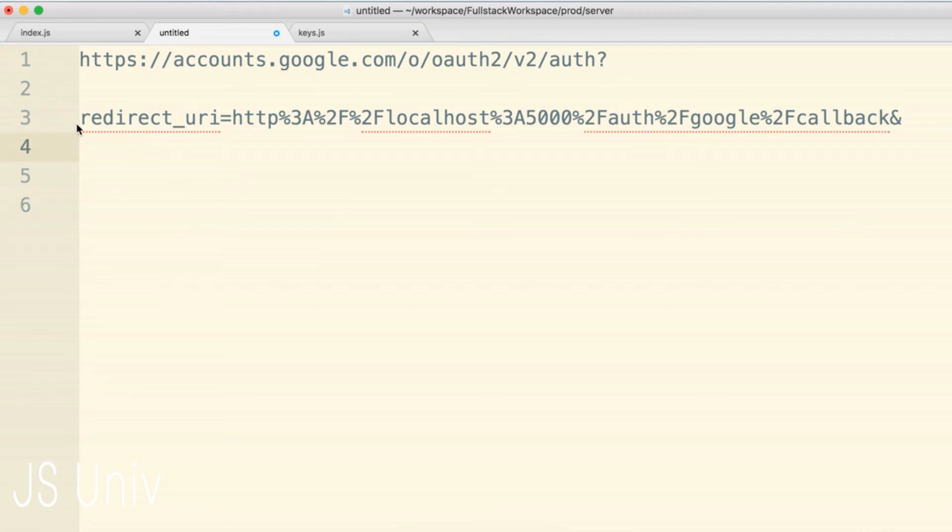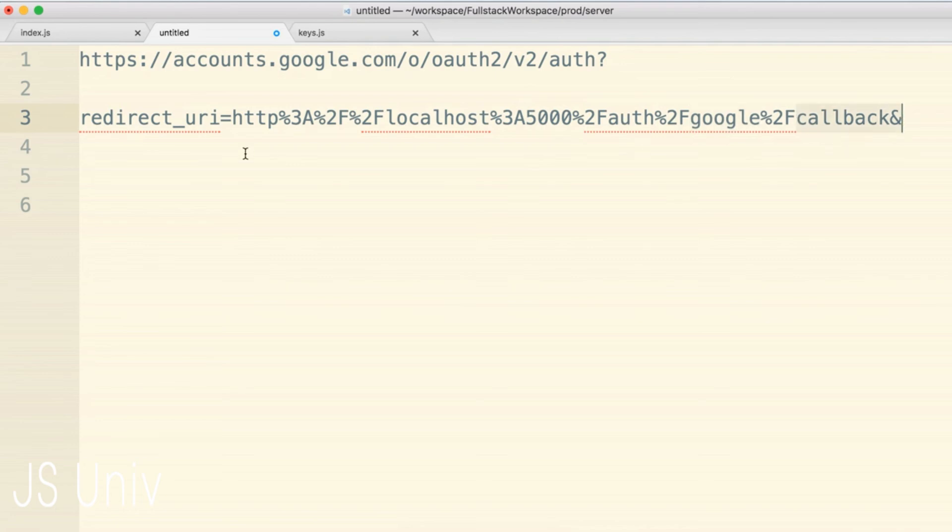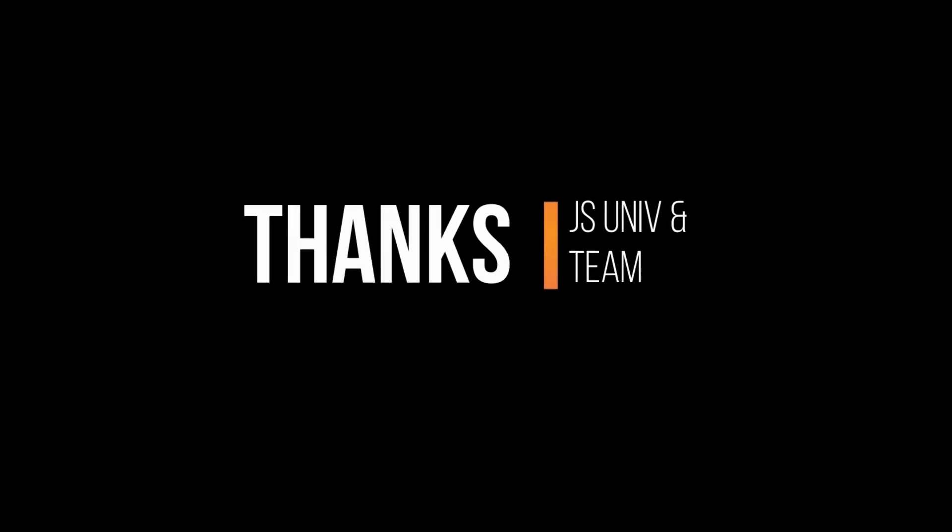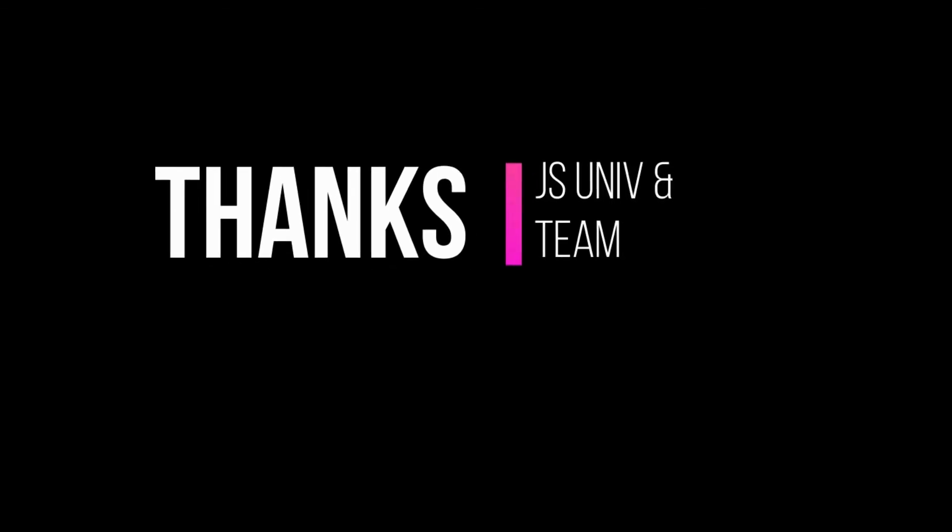Okay, so the redirect URI. The redirect URI right here - well, I shouldn't say remember because we haven't really specifically spoken about it just yet. But if you look at the redirect URI very closely, you will see http localhost 5000 auth google callback. So the redirect URI is the address that a user should be redirected to from Google after they give permission to our application.